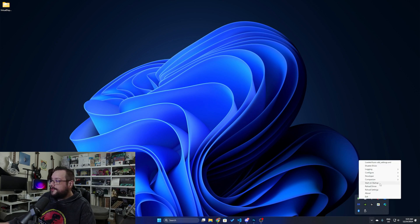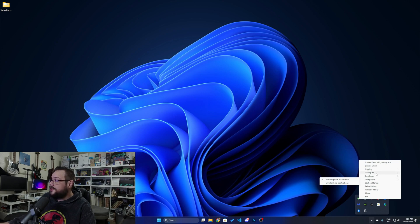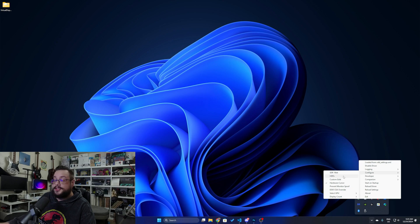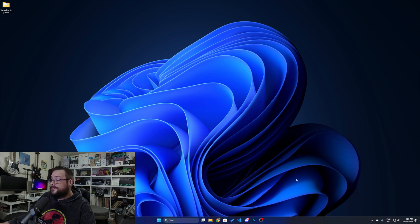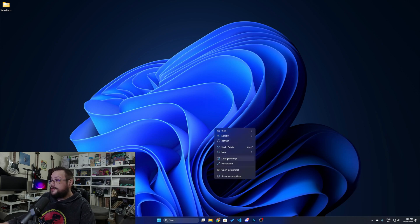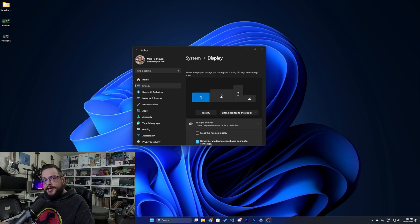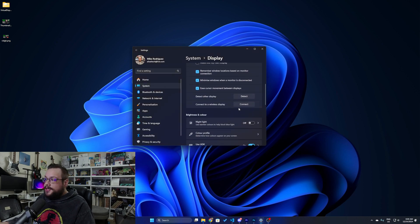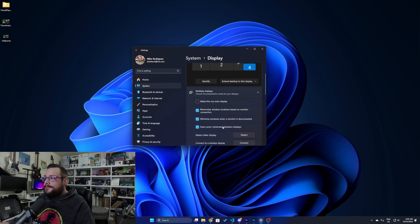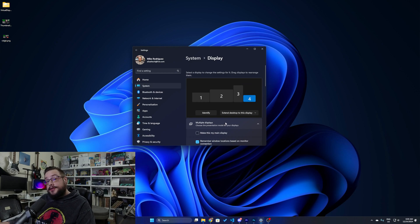If we right-click on that, we have quite a few different options, including update notifications to find out when a new driver is out, as well as configuring it — such as enabling 12-bit HDR, 10-bit SDR, and things like that. If we right-click on the desktop and choose display settings, you'll see now we have our fourth virtual display here, complete with HDR support. That's it for this one — let me know if you have any questions or comments in the comment section below, and as always, thank you so much for watching.